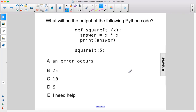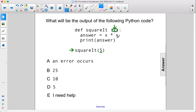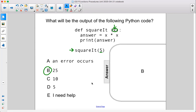What will be the output of the following Python code? We have square_it. We're going to call the function square_it with an argument of 5. This 5 is going to get passed into this variable here, so x has a value of 5. Answer equals 5 times 5, which is 25. Print answer. The answer is b, 25.